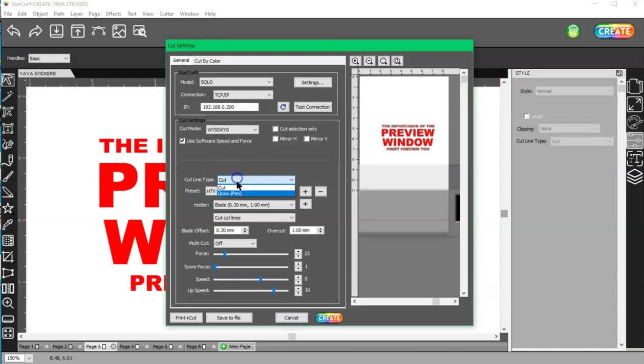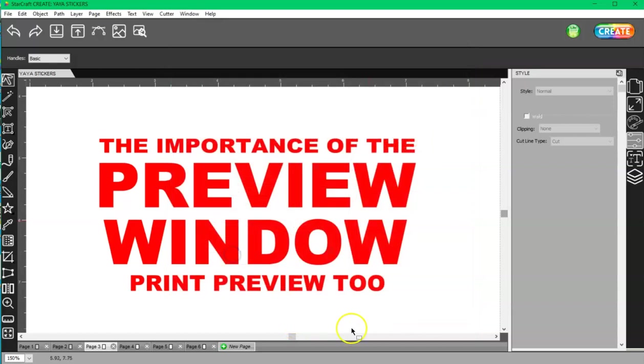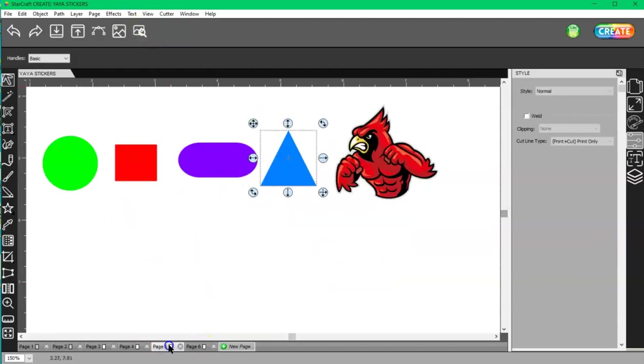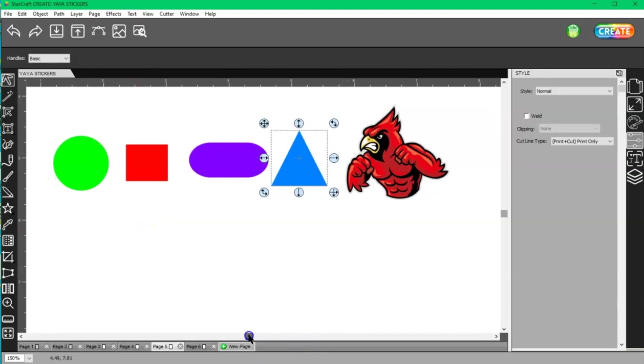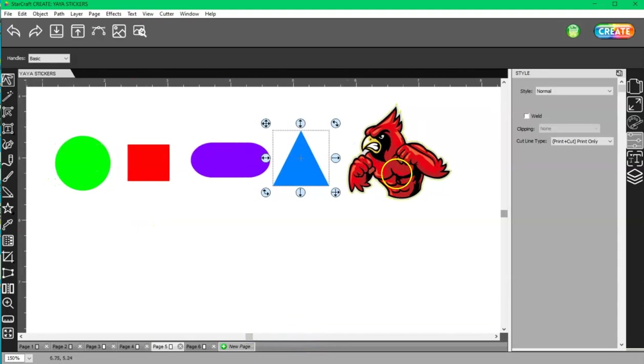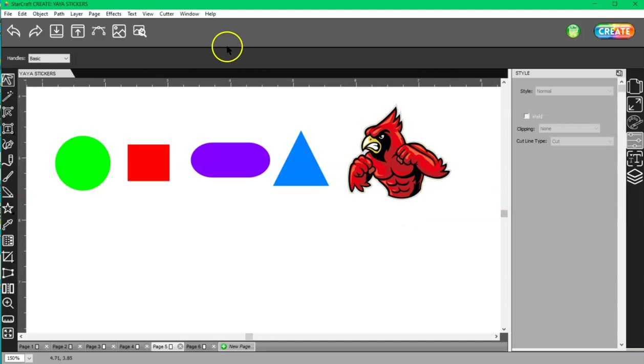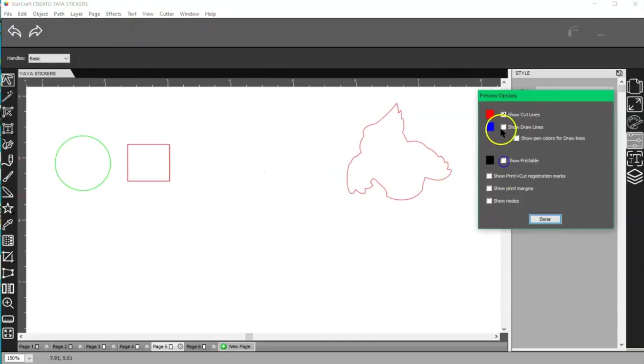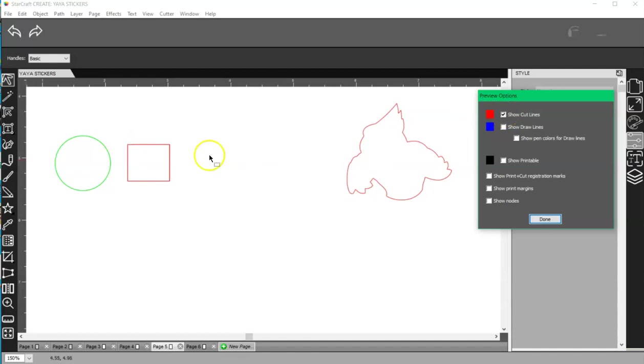So your preview window is right here. Let's come over to these shapes and this PNG file here. If I check my preview window and I uncheck everything except the cut lines, I can see that I'm missing two shapes here. Why am I missing two shapes here?